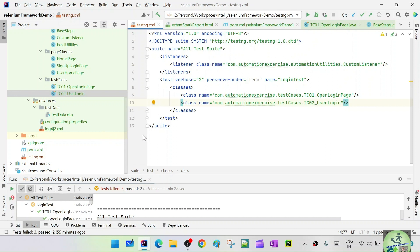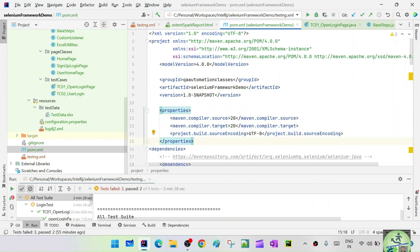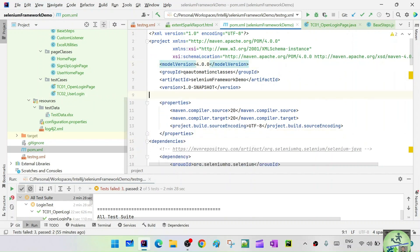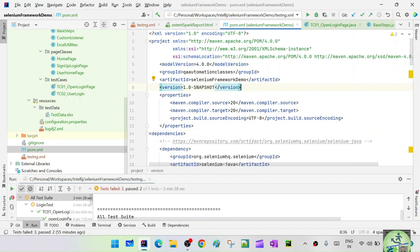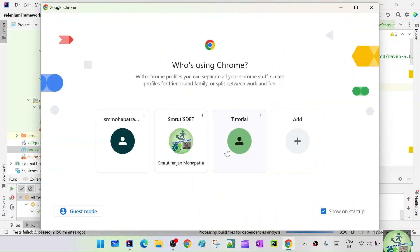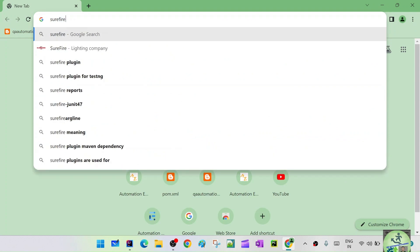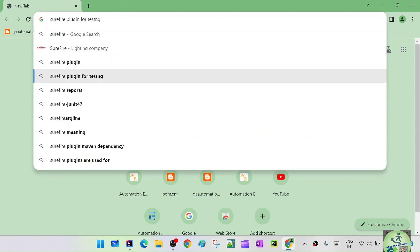In real time we are always going to run the tests from the pom.xml. Let's open the pom.xml. In order to run from pom.xml, it needs to know which testng.xml to call. It should have the information of which testng.xml file is to be invoked, and we need the surefire plugin to achieve this. Let's open the browser and search for the surefire plugin.